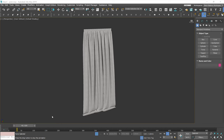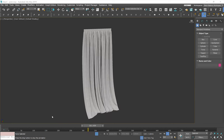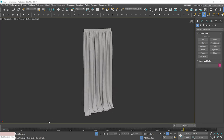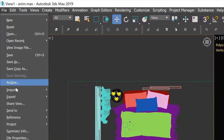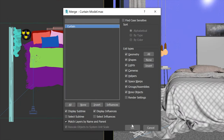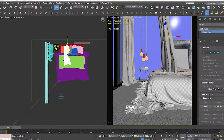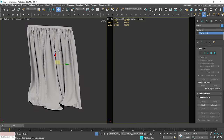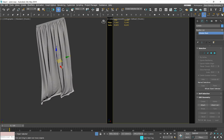After you establish what you want to show, you will have to find or create an animated object. We will use a curtain blowing in the wind. Let me know in the comments if you want me to create a tutorial on how to do it from scratch. For now we'll share our model — you can find a link in the description. Merge the object into your scene.